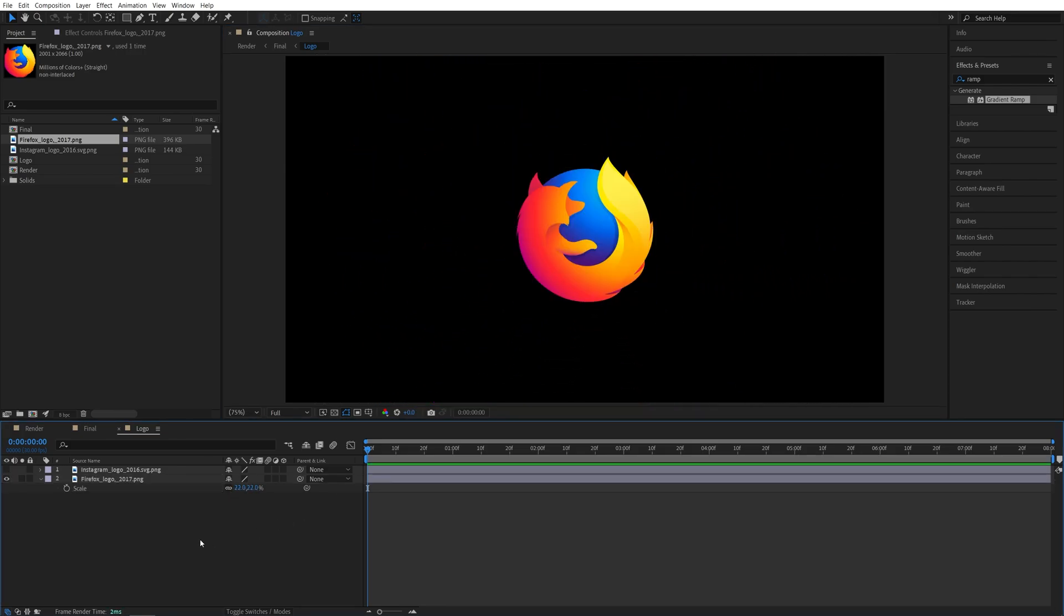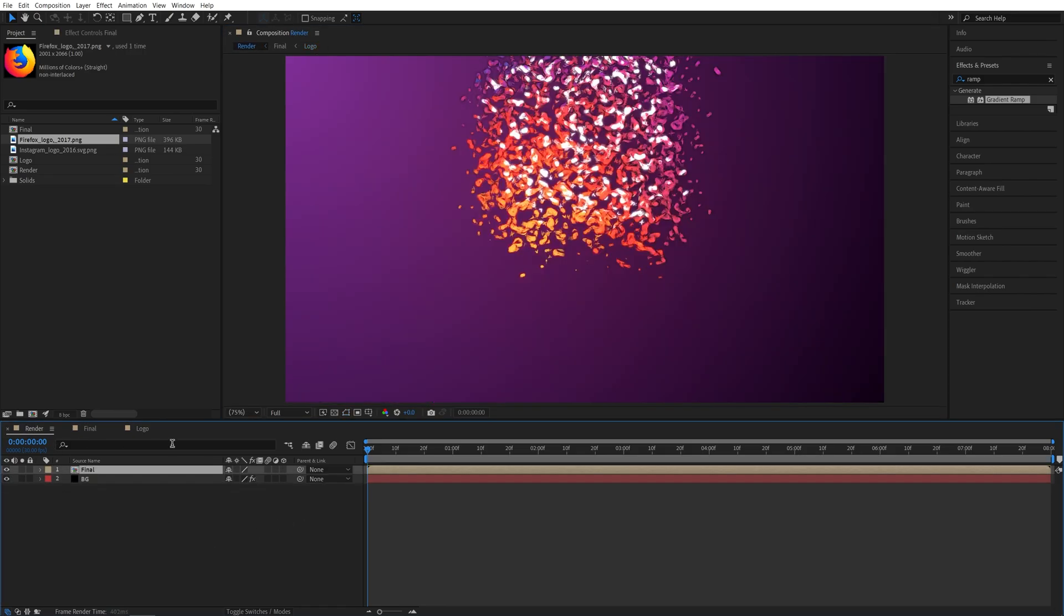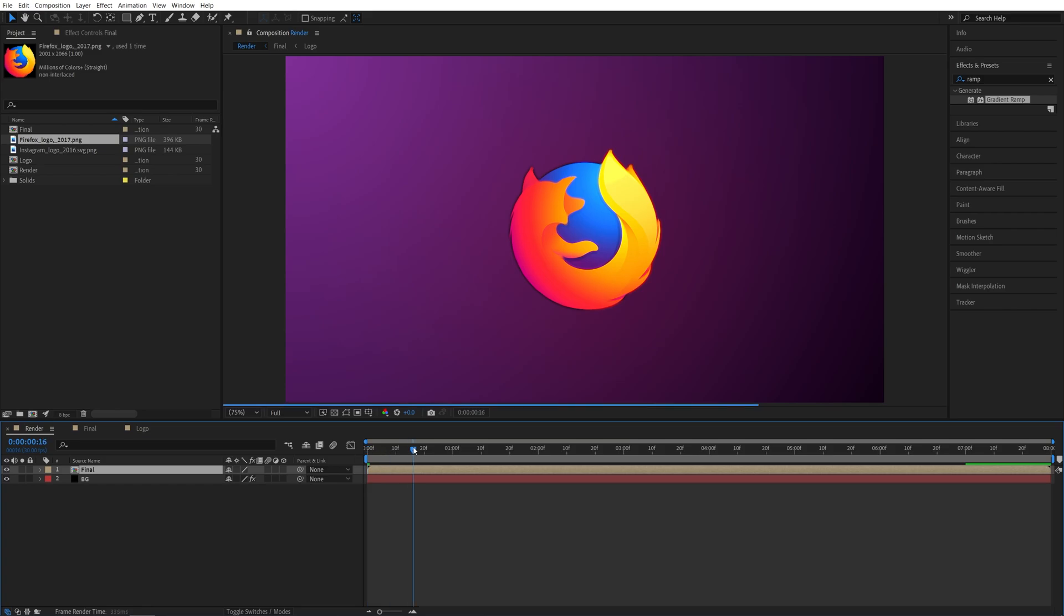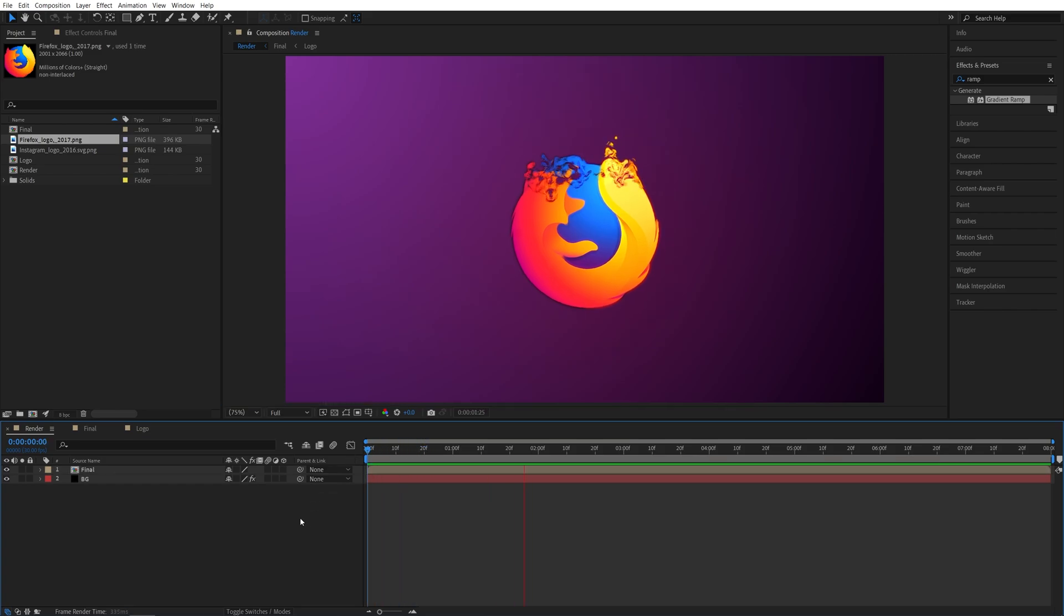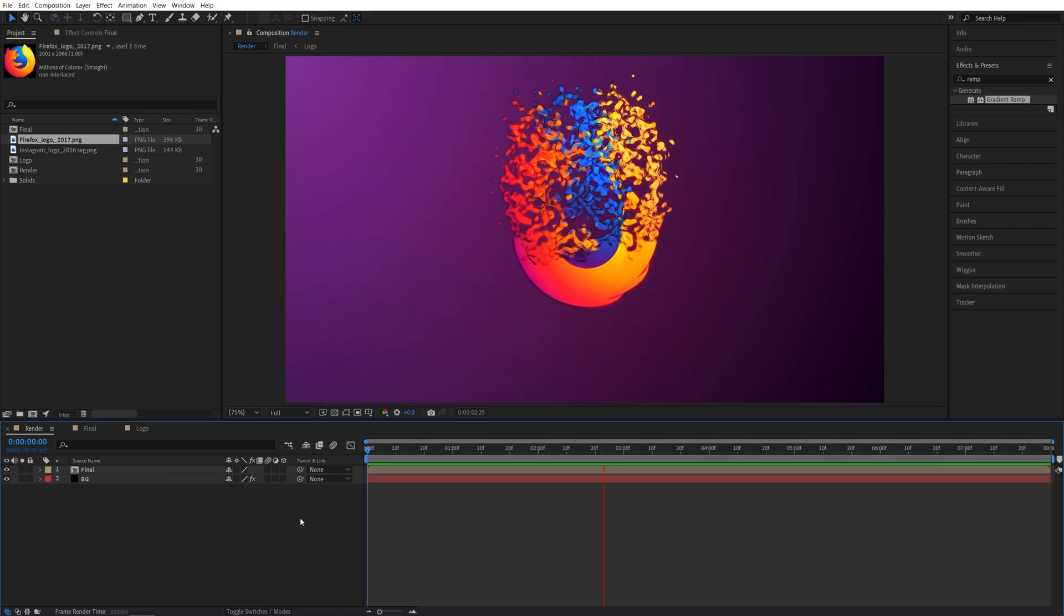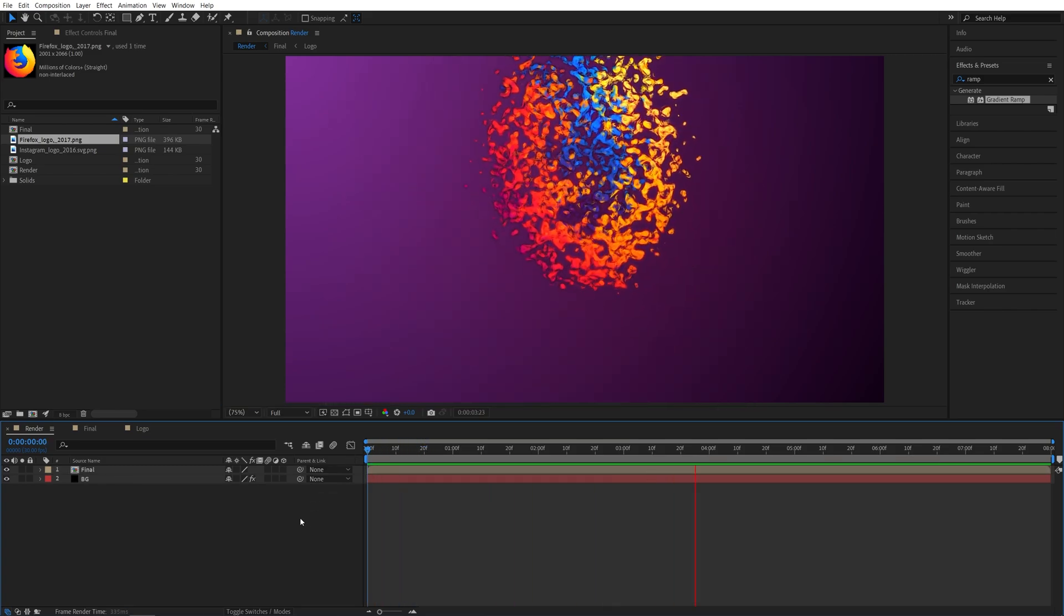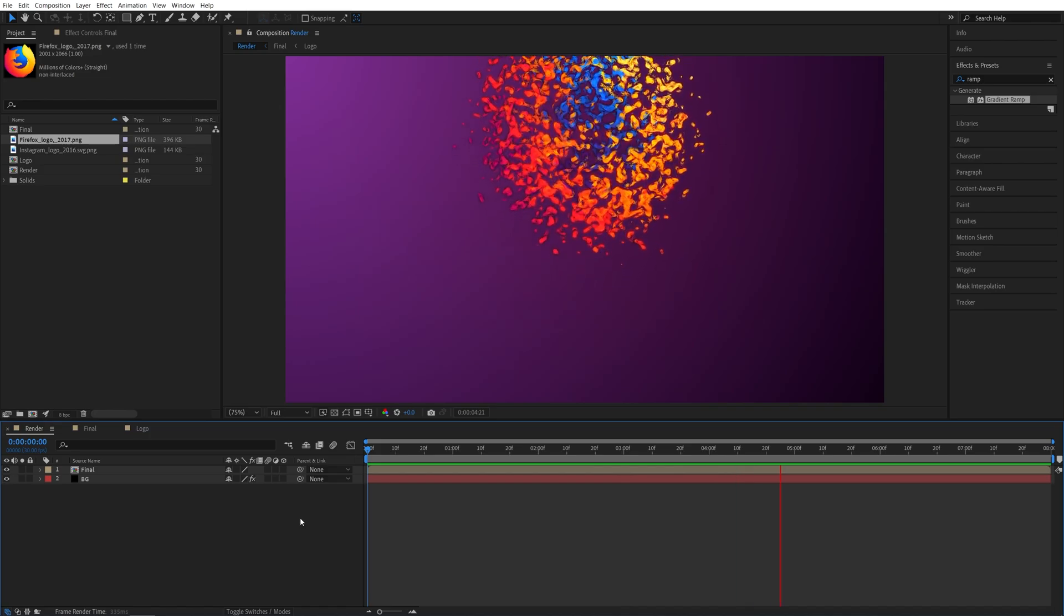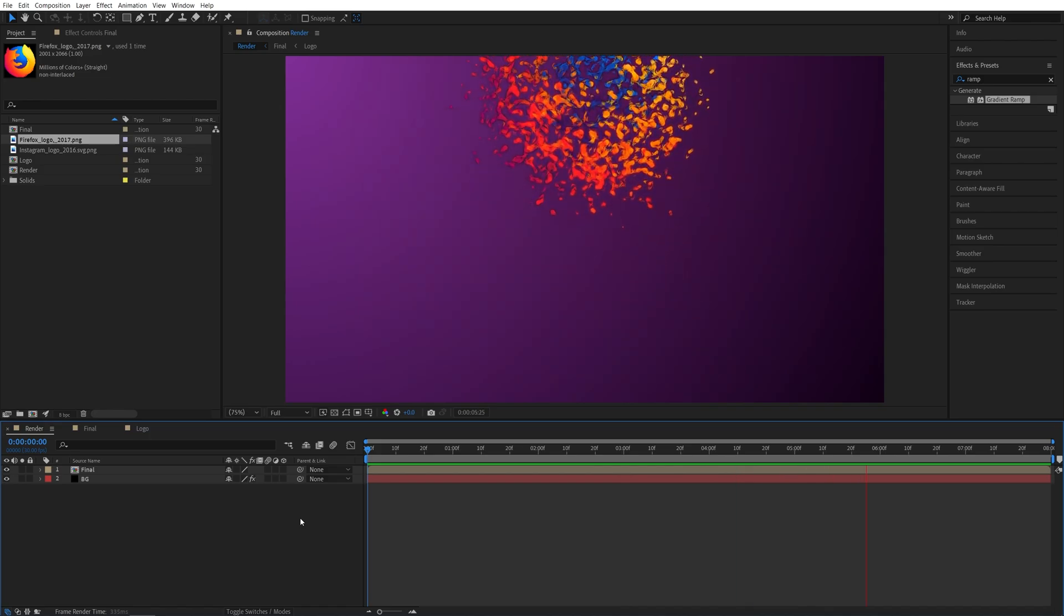Then I'm going to hide the previous logo. Go back to the render composition. And here if we do the preview, you will see that everything automatically adjusts without you having to do anything.